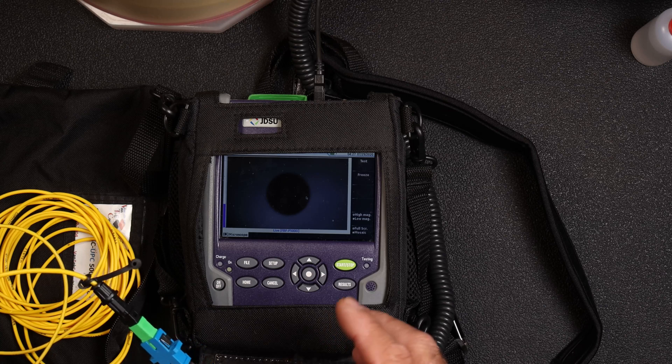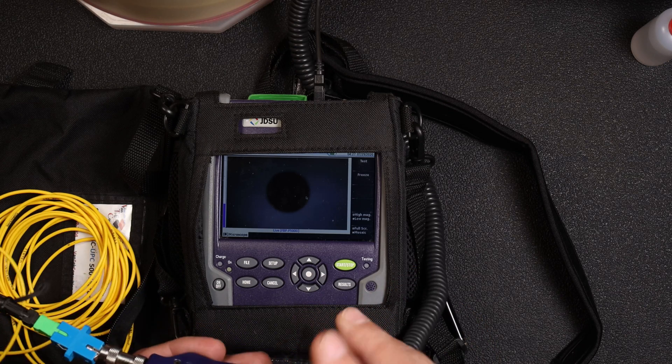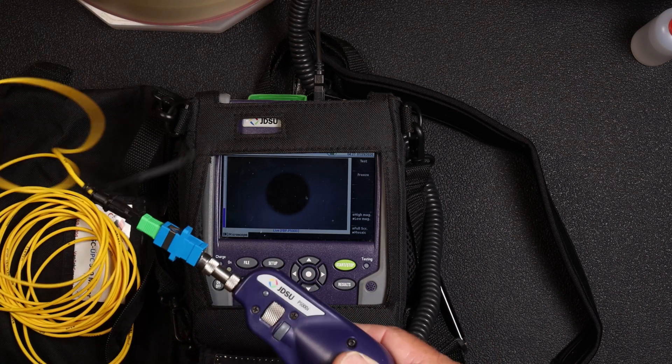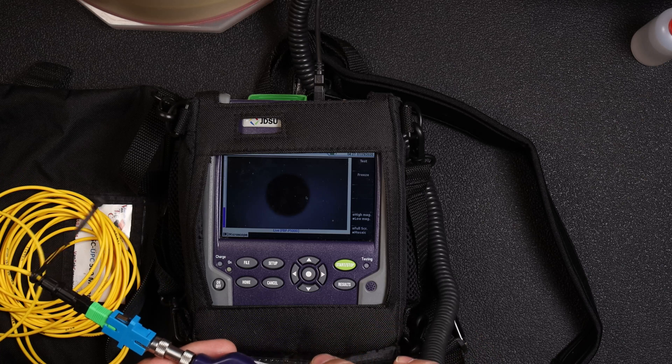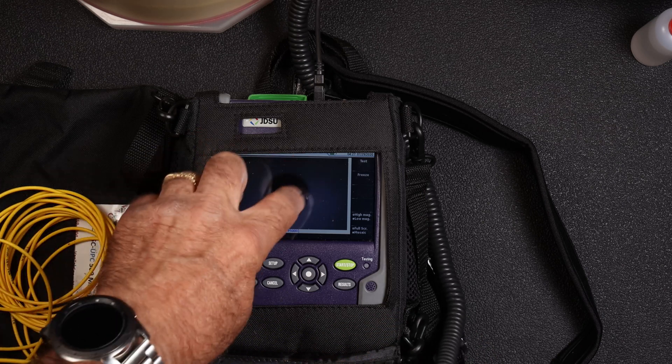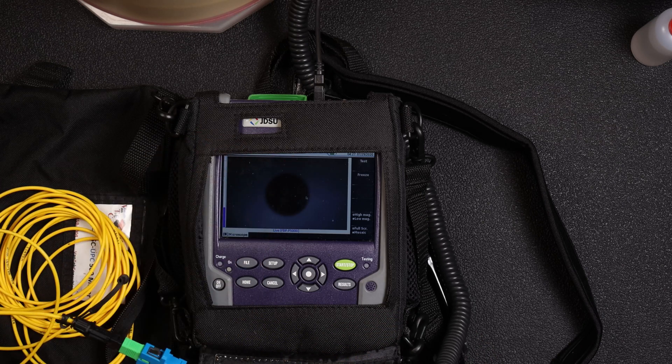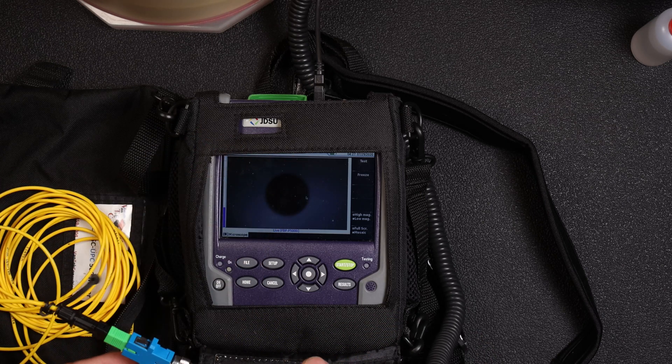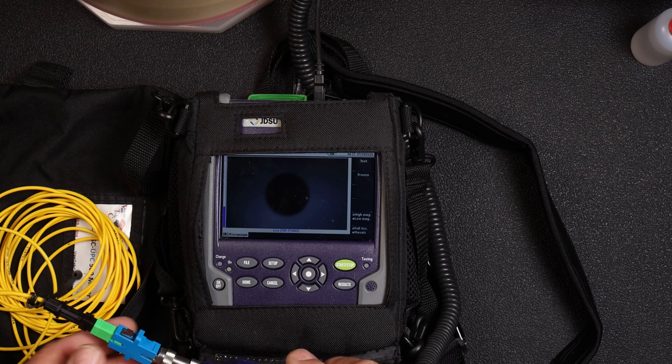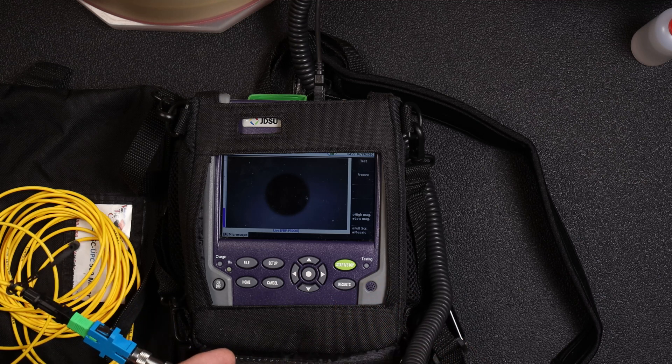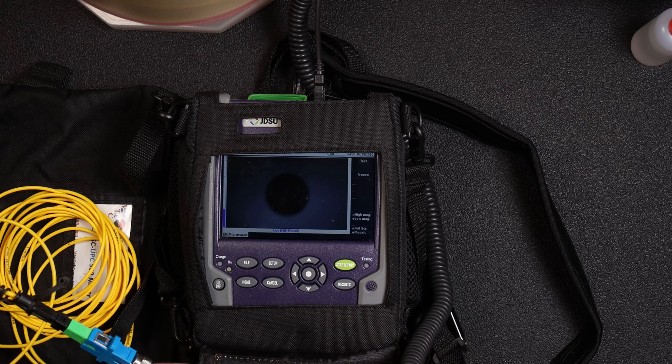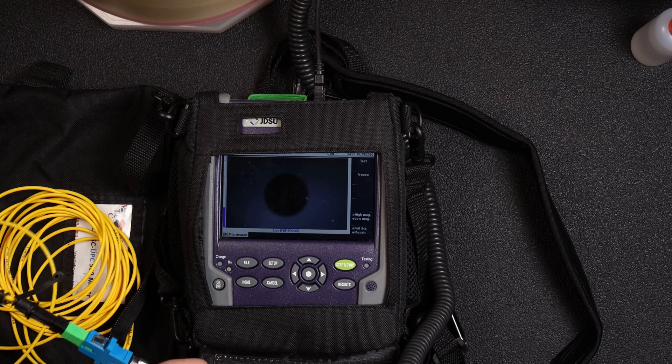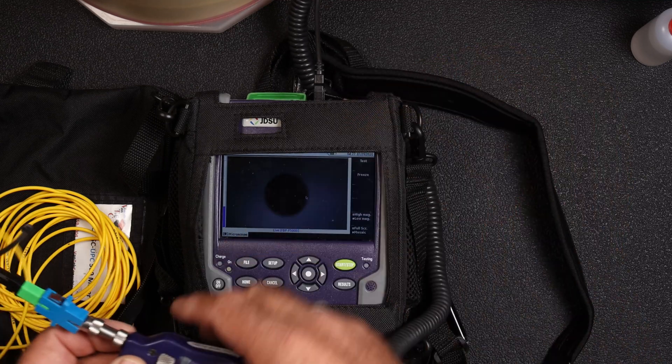What I'm going to do is go ahead and adjust the settings in the P5000i to actually improve that image. You have to do it on a computer, so I'm going to move this over to my computer and open up FiberCheck Pro.